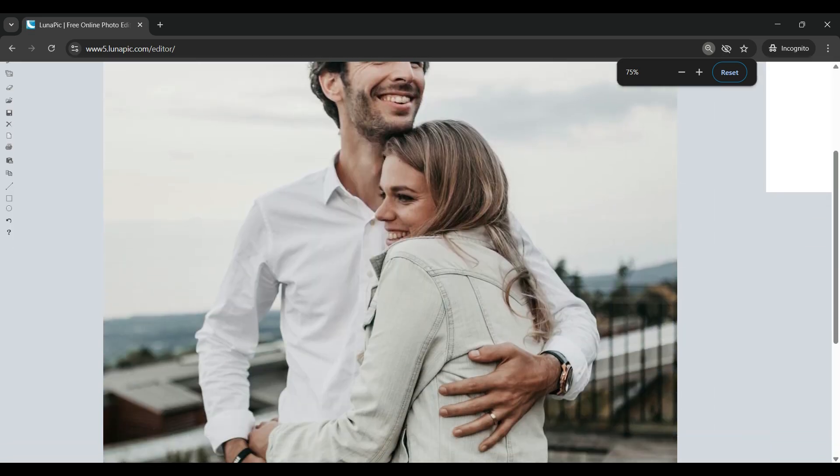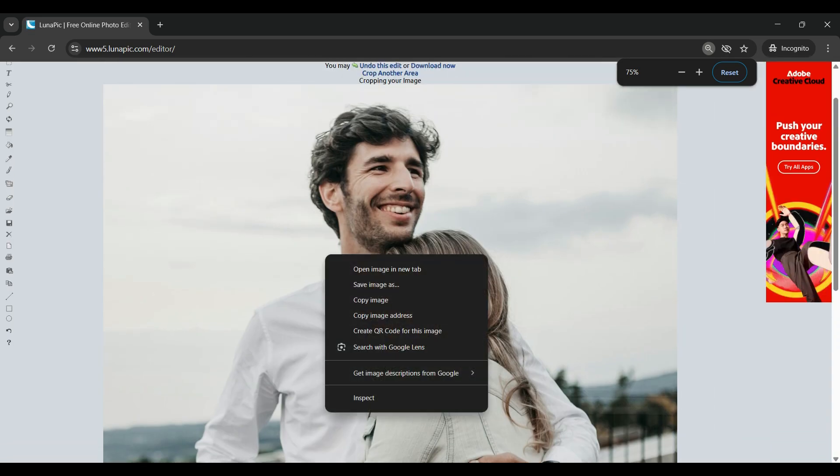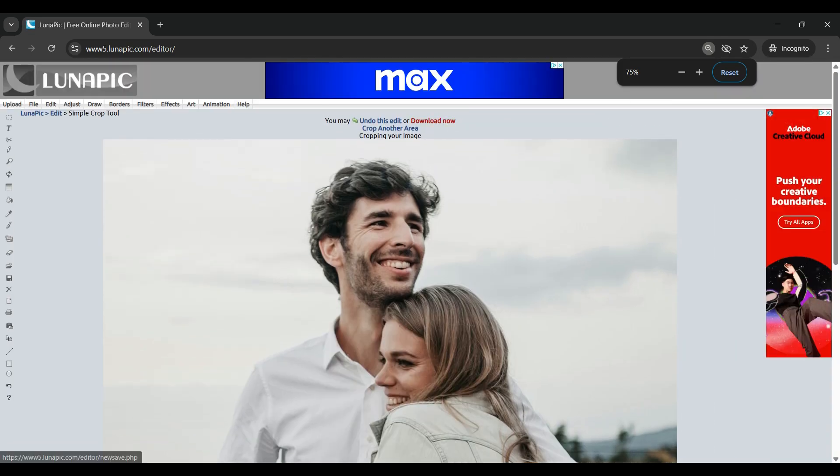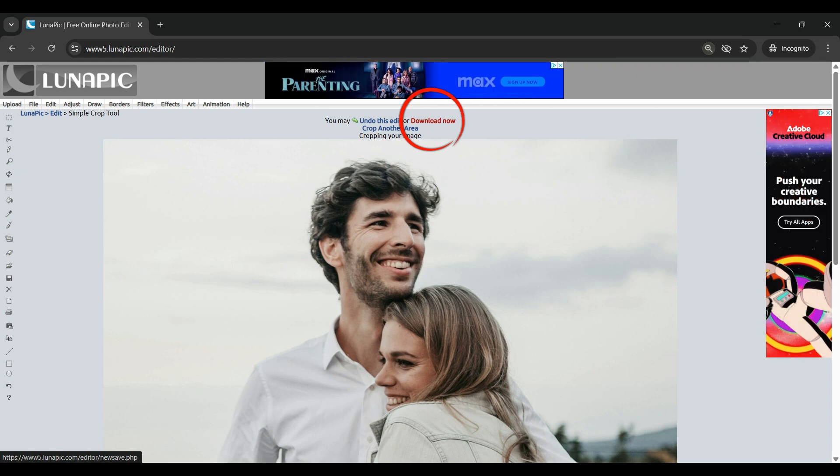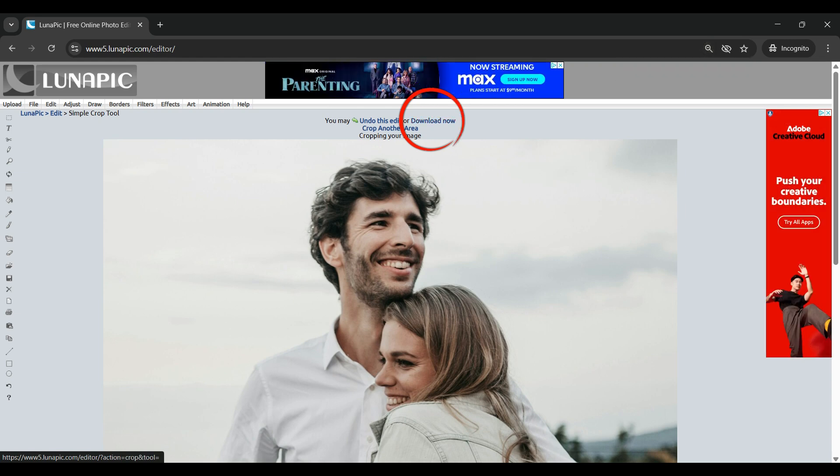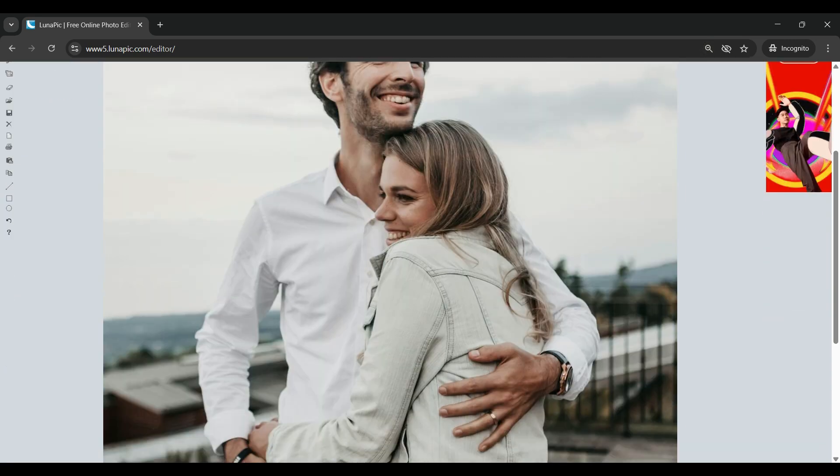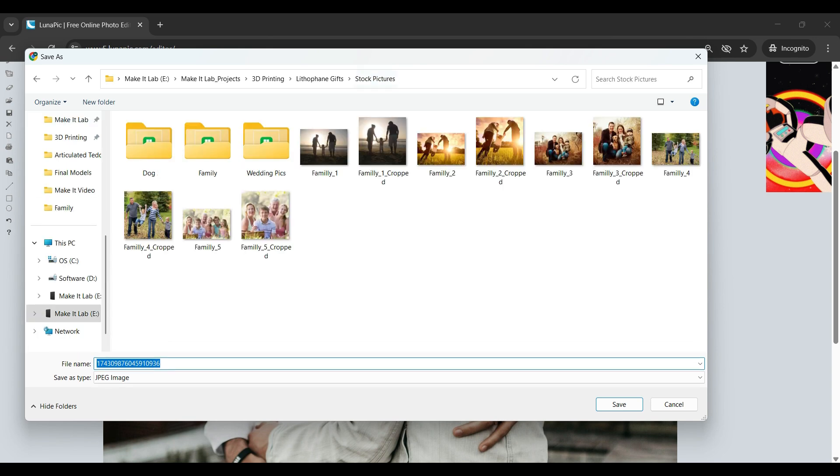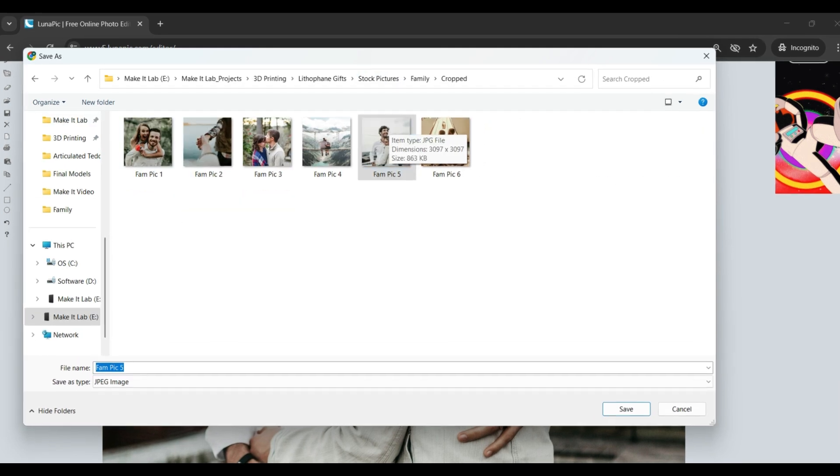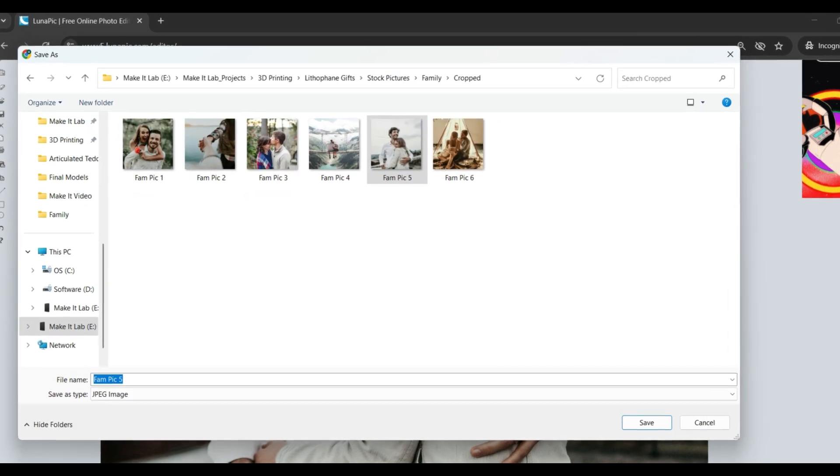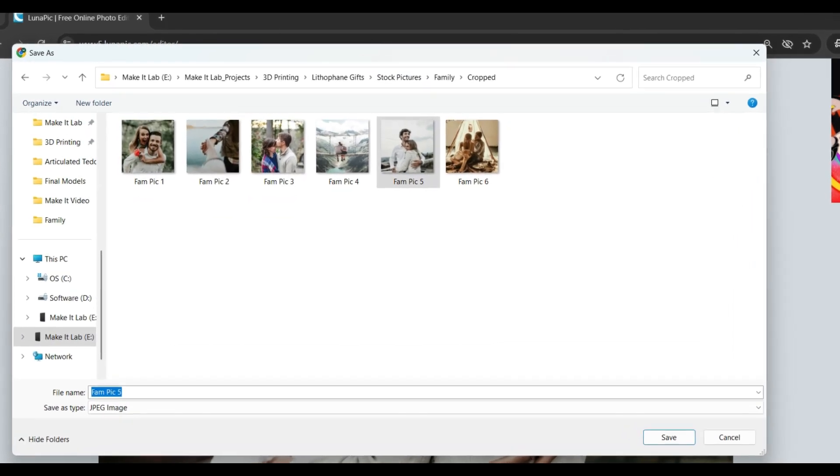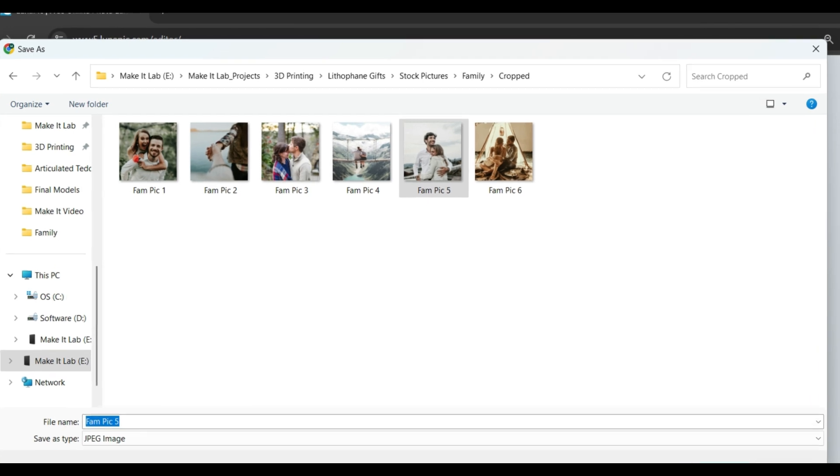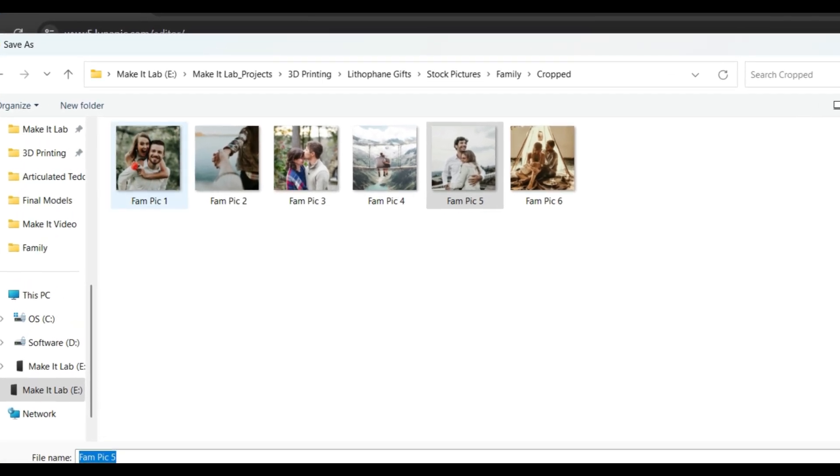Look it over one last time to make sure it is exactly the way you want it, and then you can either click download now at the top right or right click on the picture and go to save as. You're just going to repeat this process for all of the pictures that you want to put in your actual picture box.